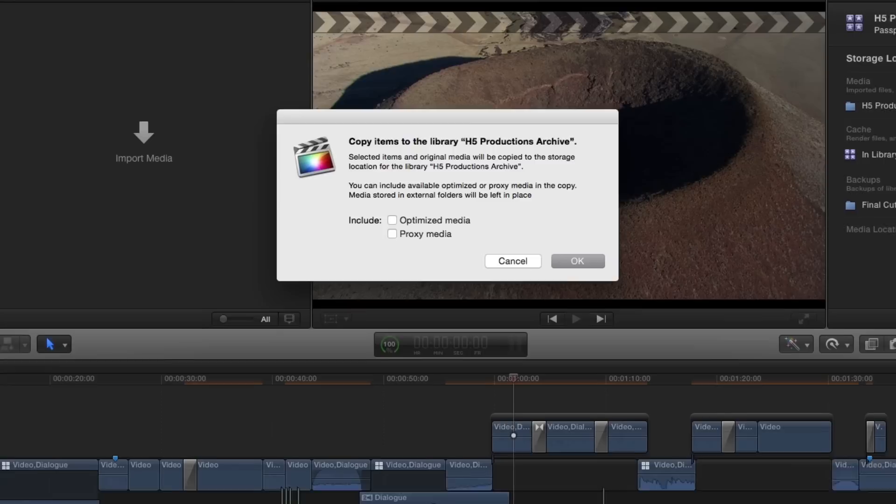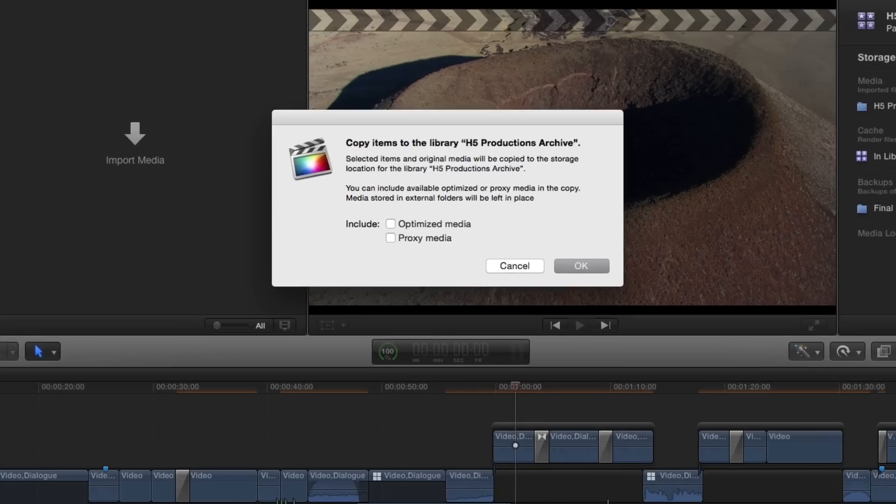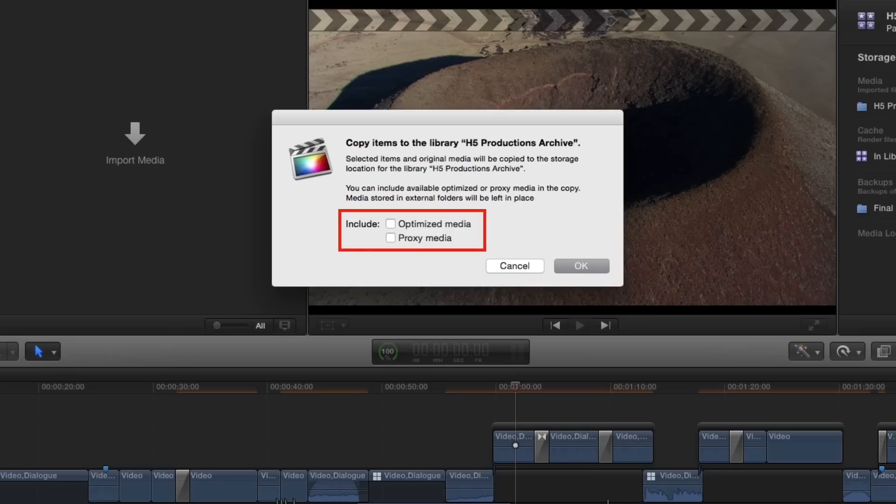A confirmation window will appear, alerting you to the fact that the project and related media will be copied into the newly created archive library. You're also asked if you want to include any optimized or proxy media in your freshly minted library. For archives, I do not include these files because including them would make your archive larger than it needs to be, plus they can always be regenerated. Click OK.